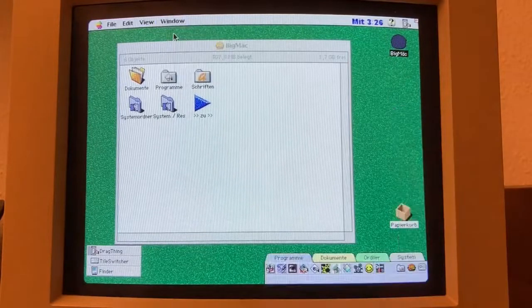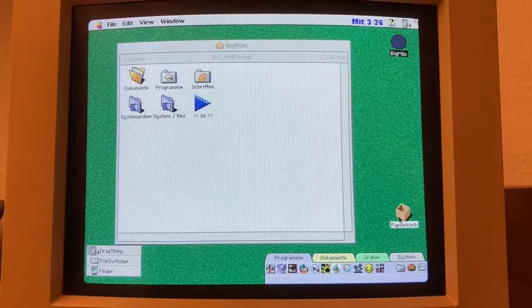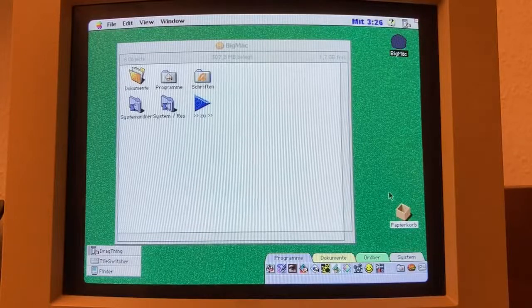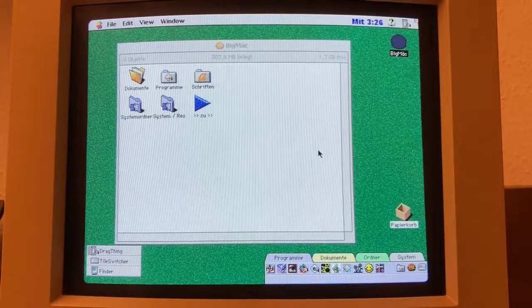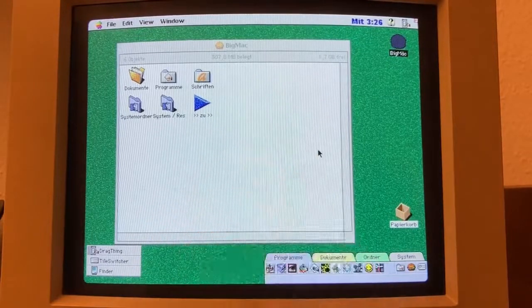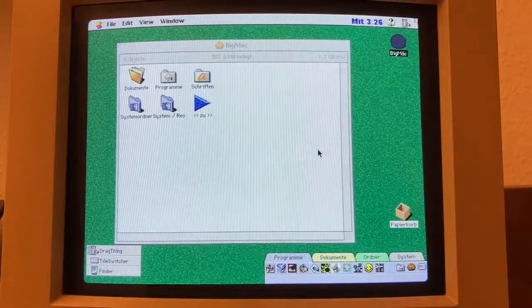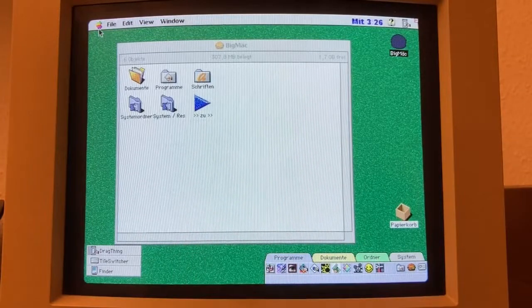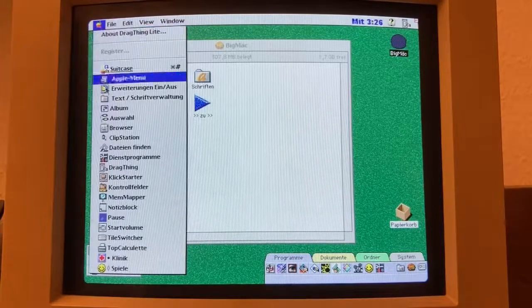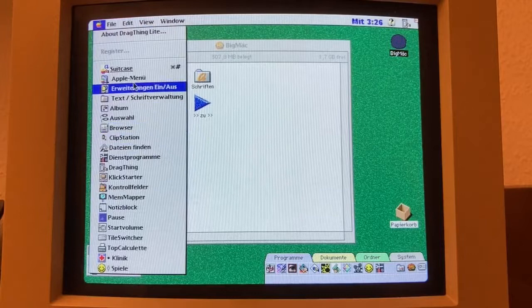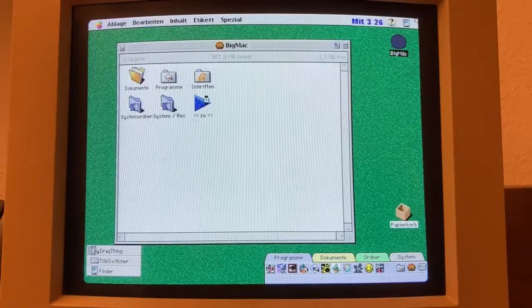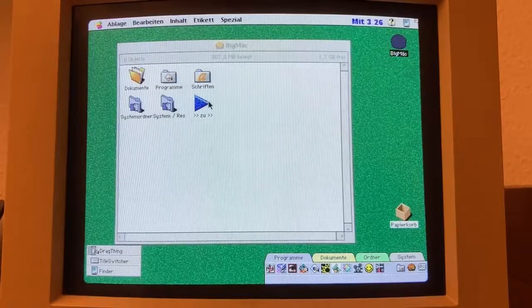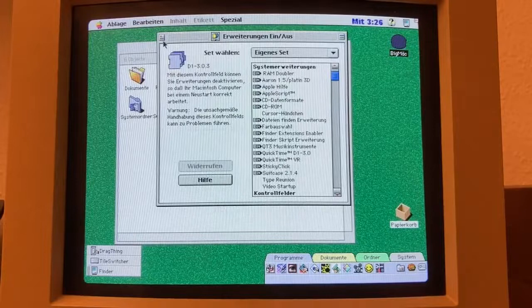It offered features like the Trash Can, which allowed users to easily delete files, and the Apple Menu for quick access to frequently used applications. Sure, these things may nowadays seem rudimentary, but back in the day they stood for truly groundbreaking innovations.